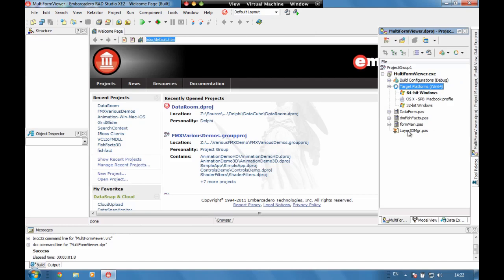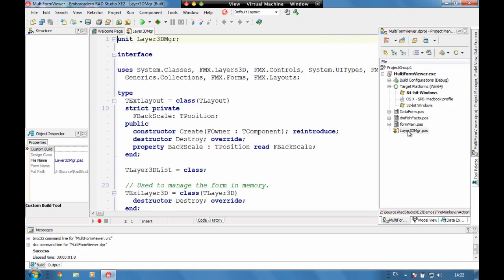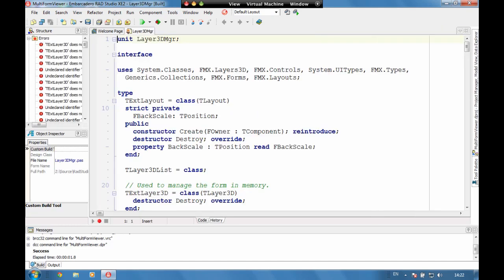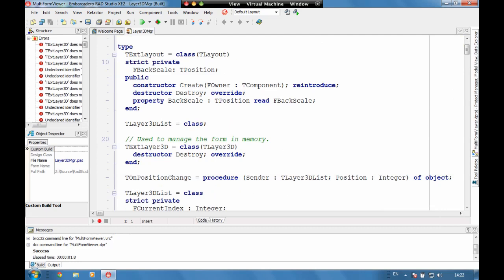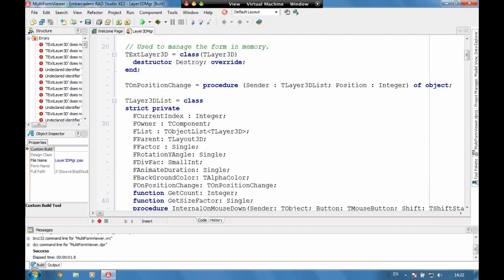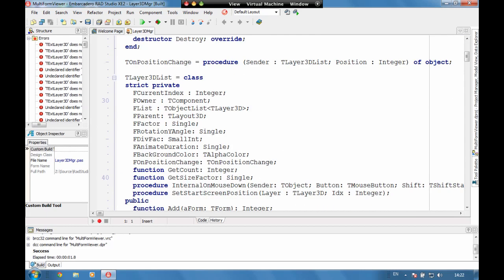So if we have a look at our 3D layer in here we can see our 3D layer list is literally just a list with a list of 3D layers in there.